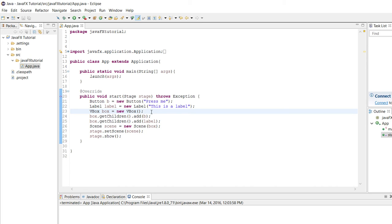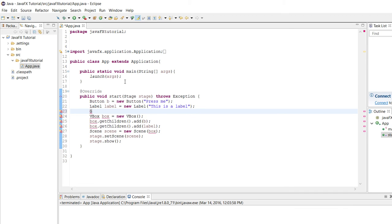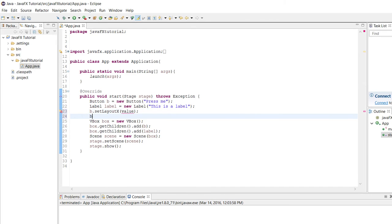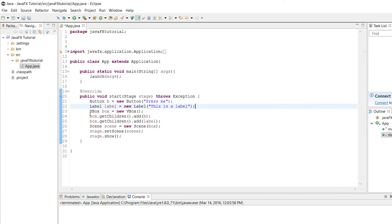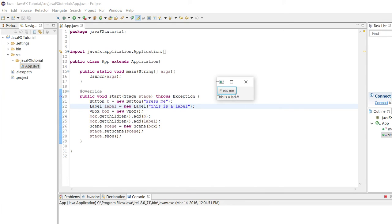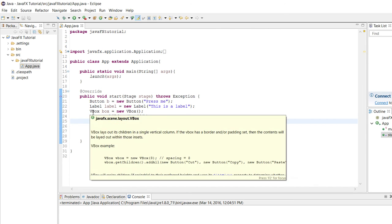The way this works is that we could manually achieve the same effect. We can call button.setLayoutX() and button.setLayoutY() and give specific double values to manually position nodes on screen. We could achieve the same effect that way, but it's much easier to just say: VBox, take our nodes and put them in a vertical order. All the work is taken care of by the VBox itself, instead of us having to manually choose coordinate values.